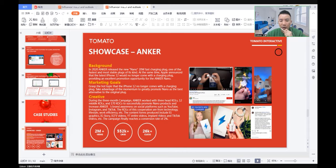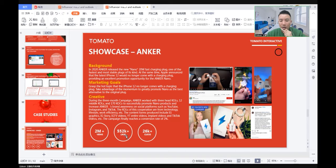The campaign finally reached a conversion rate of 2%, which is very good. The results: 2 million views, about 550K plus likes, and 26K plus clicks.